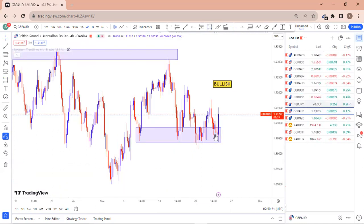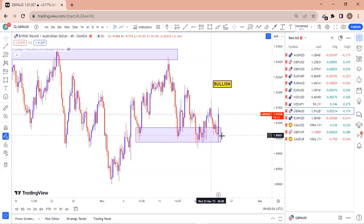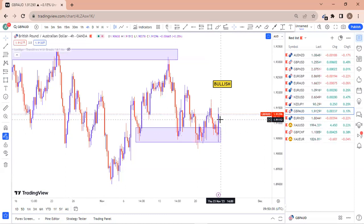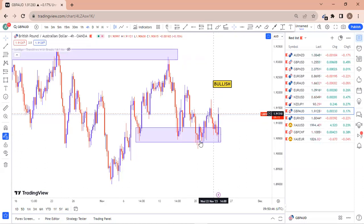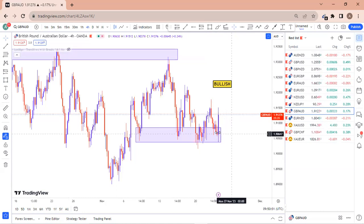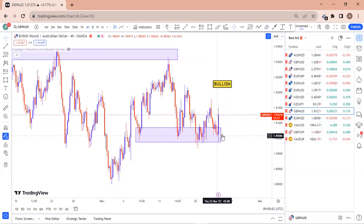GBP/AUD — we are bullish and should have started buying here, but price moved quickly. I saw it yesterday but went to night shift and just came back this morning and went straight to my PC to record this. I'm now seeing my setup being played out. We were supposed to take a trading opportunity here but were waiting for other confirmations.